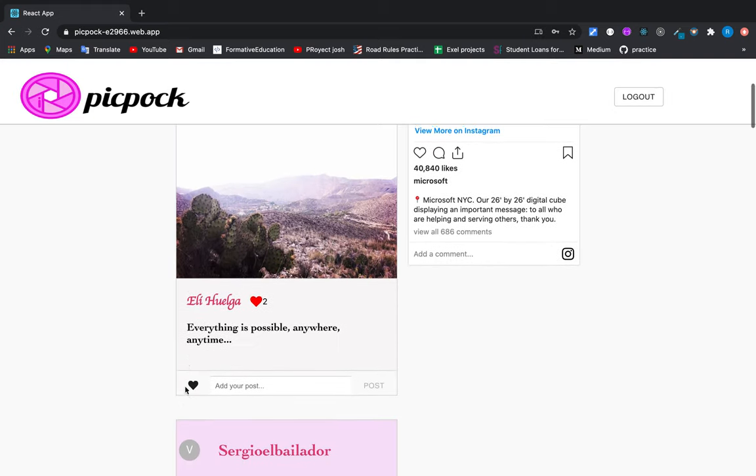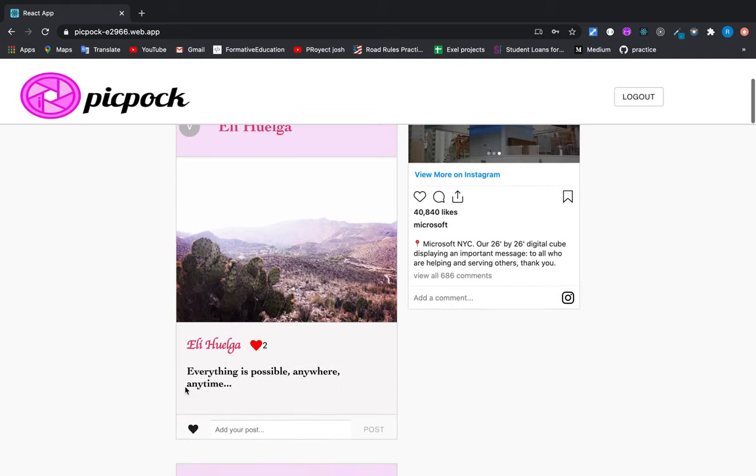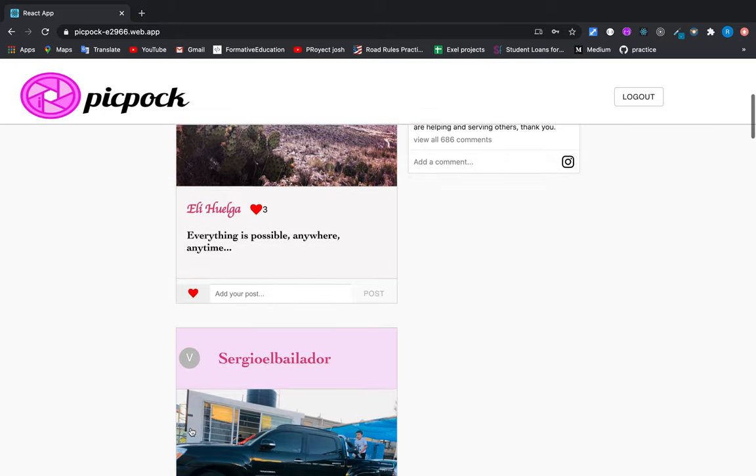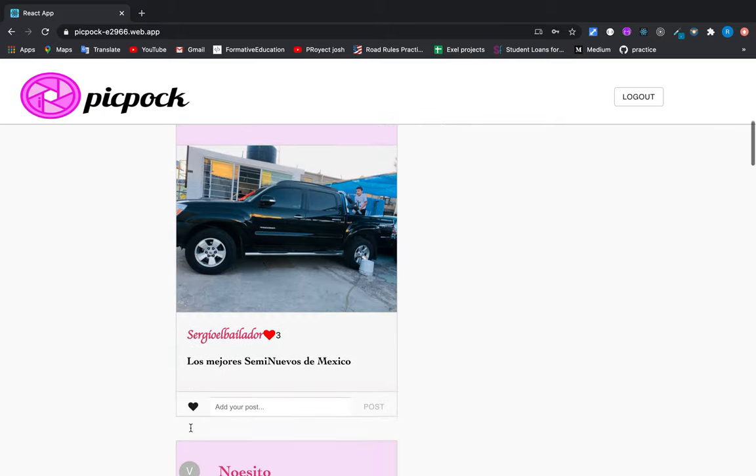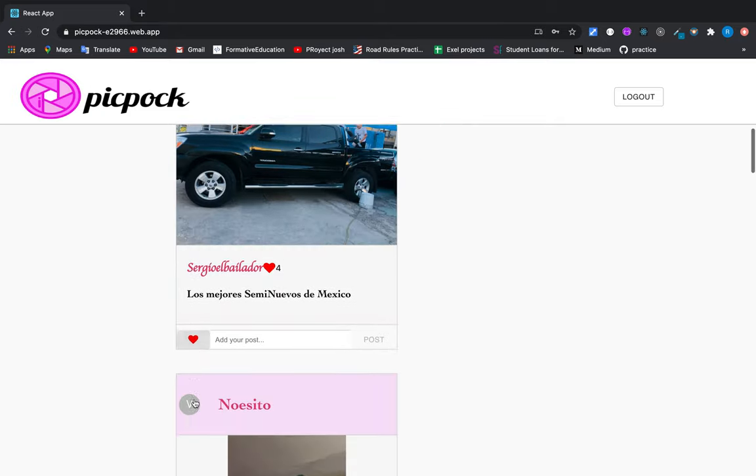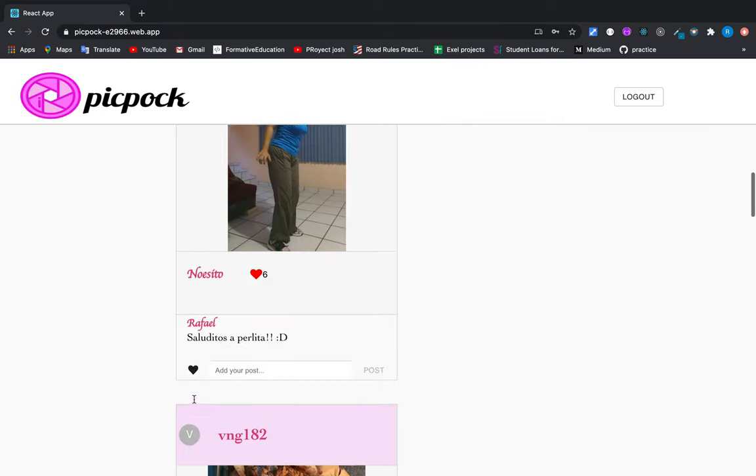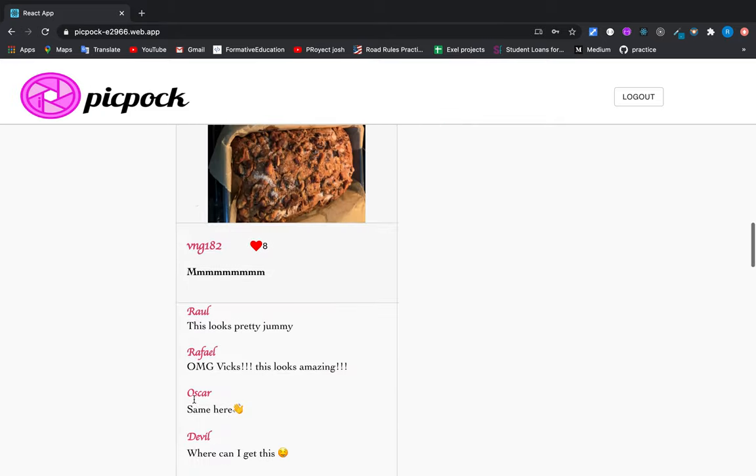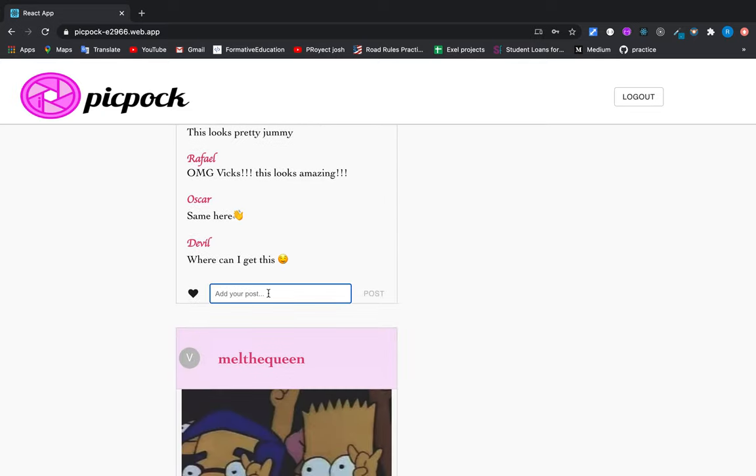And now as you can see we have the right to do likes and also make comments.